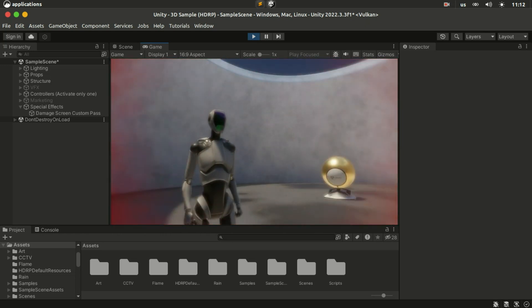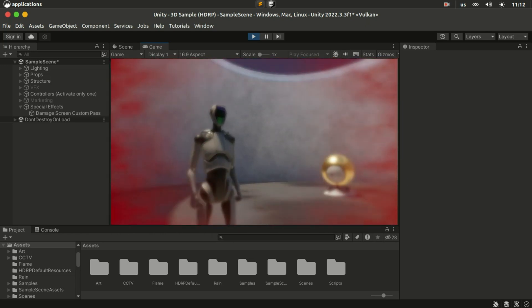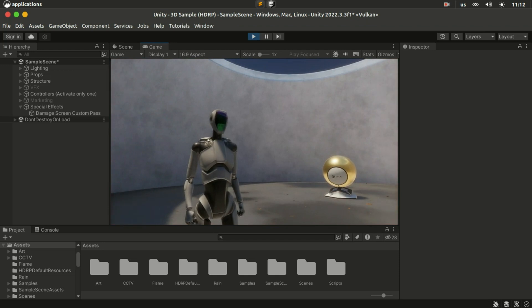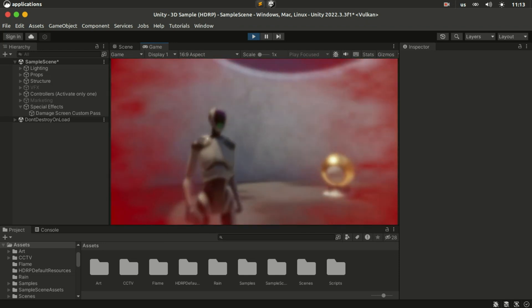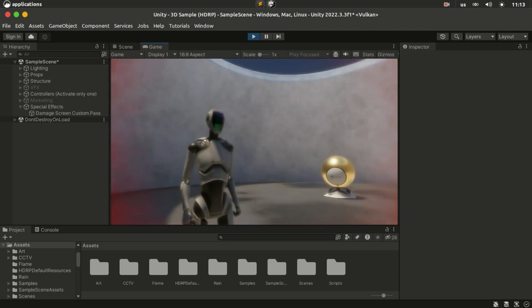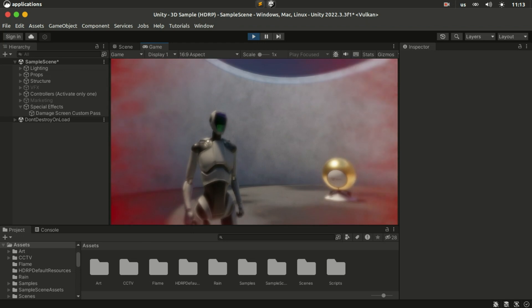You can use this full screen material to create a dying effect as well. But of course we're not gonna cover that in this video. I'll leave that up to you.